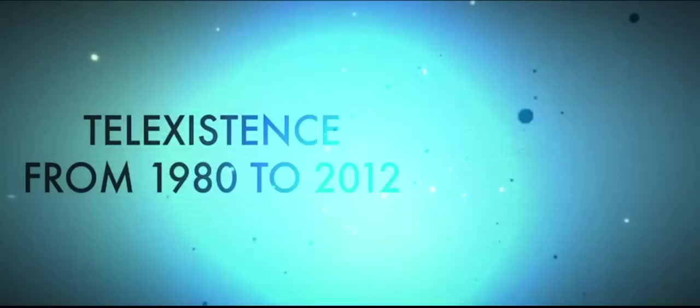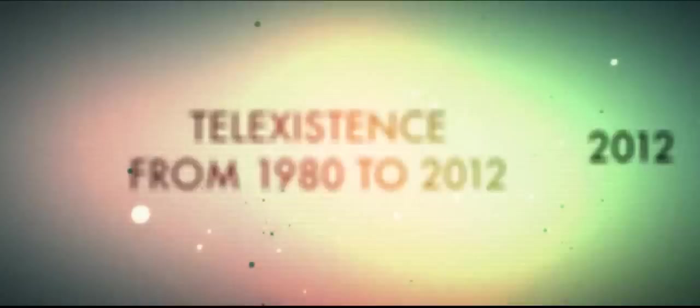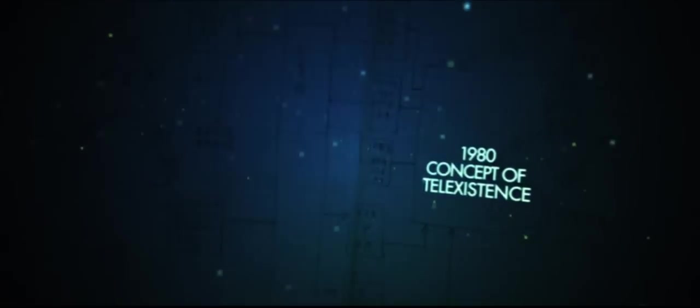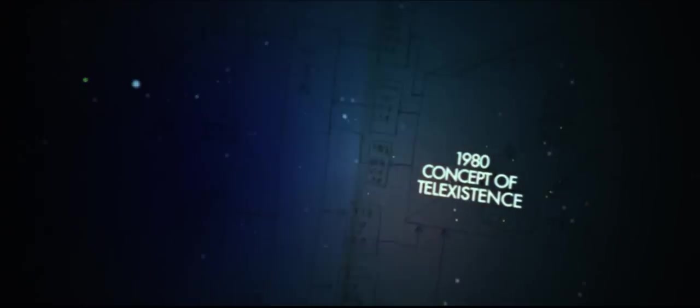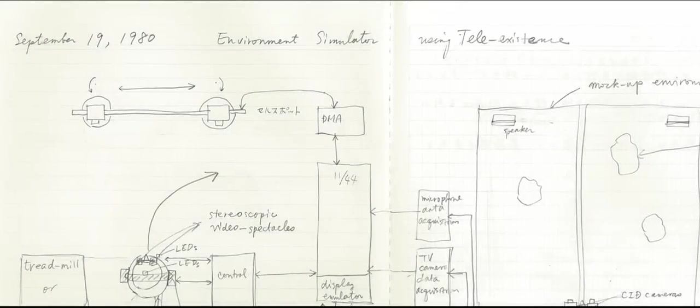Tele-existence allows a person to experience a real-time sensation of being at a location other than their own and to interact remotely with real or virtual environments. In 1980, the concept of tele-existence was first proposed by Professor Susumu Tachi.